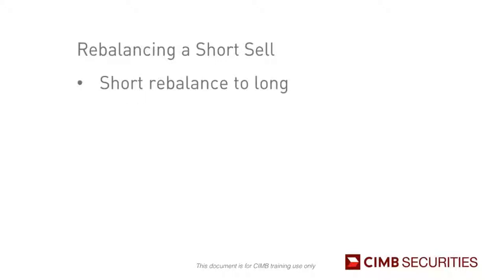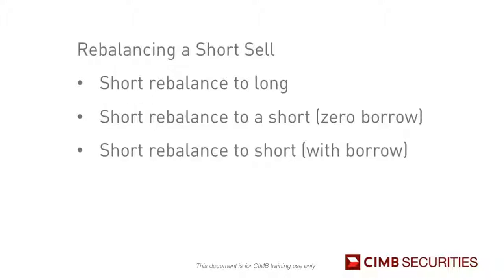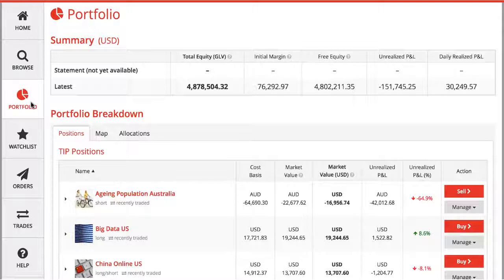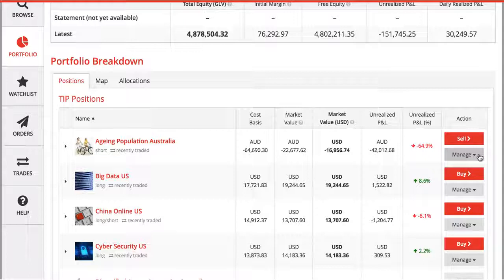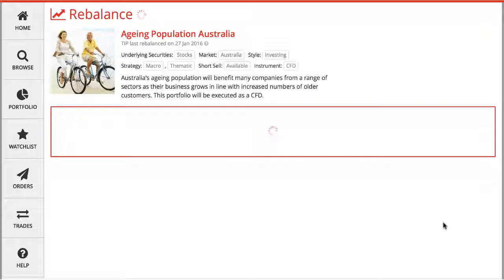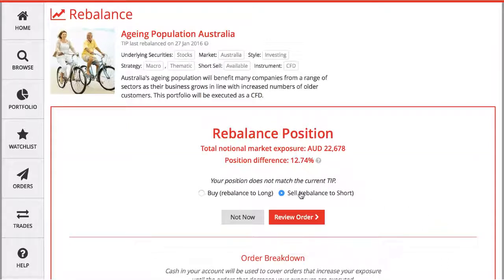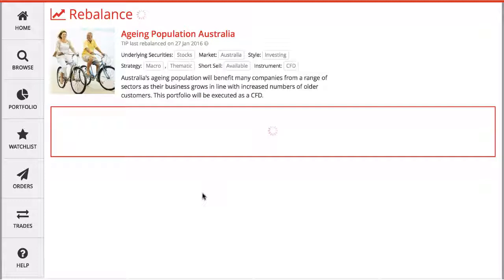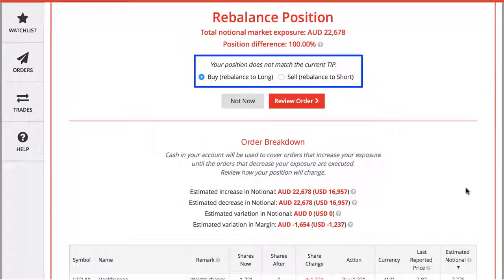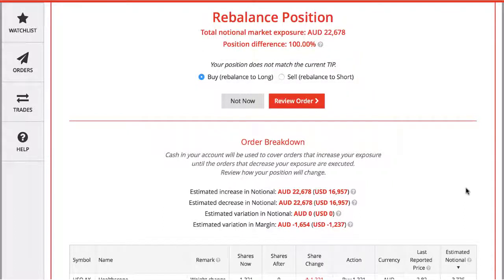The first scenario is a short sell rebalance to a long position, using the tip 'Aging Population Australia.' This means that the events of the market have turned, so you want to trade with this theme. You return the portfolio you have borrowed from the lender and then buy the same tip with a different stock constituent weight allocation based on the most recent research. The platform prompts you to either buy rebalance to long or sell rebalance to short. For this scenario, I select buy. From the earlier videos, I can see similar functions and behaviors available associated with a regular rebalance. I can click review order to confirm the rebalance, or if I don't want any change, I can click not now to leave the tip as is.